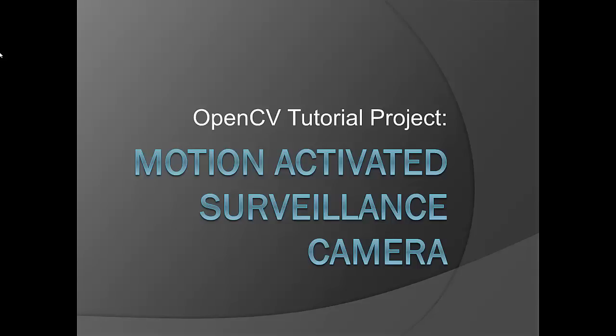Hello everybody, Kyle here, an engineer from Vancouver, British Columbia. Today we're going to be going over another OpenCV tutorial using C++. More specifically, we're going to be using our newfound knowledge of image processing to build our very own motion-activated surveillance camera.